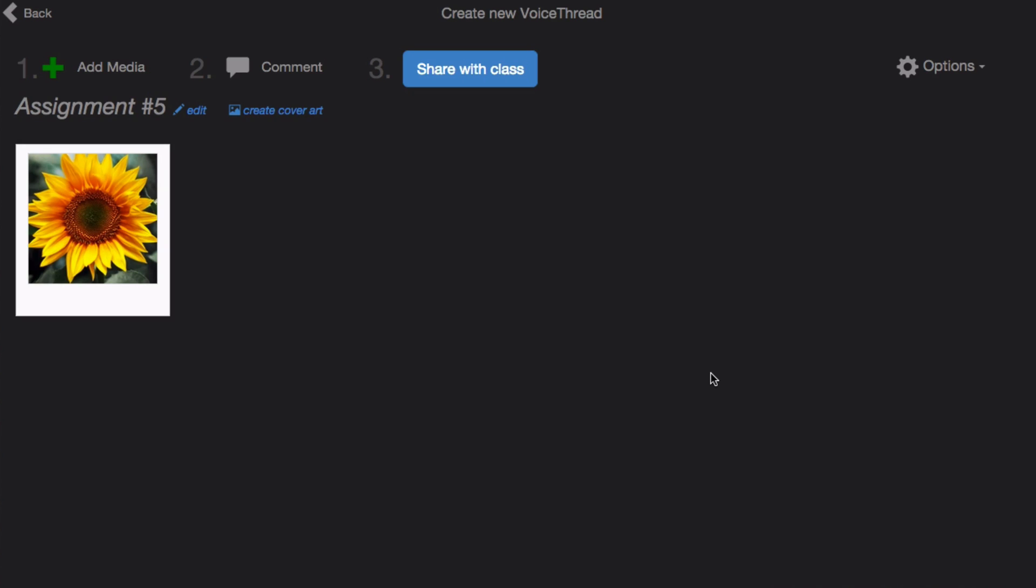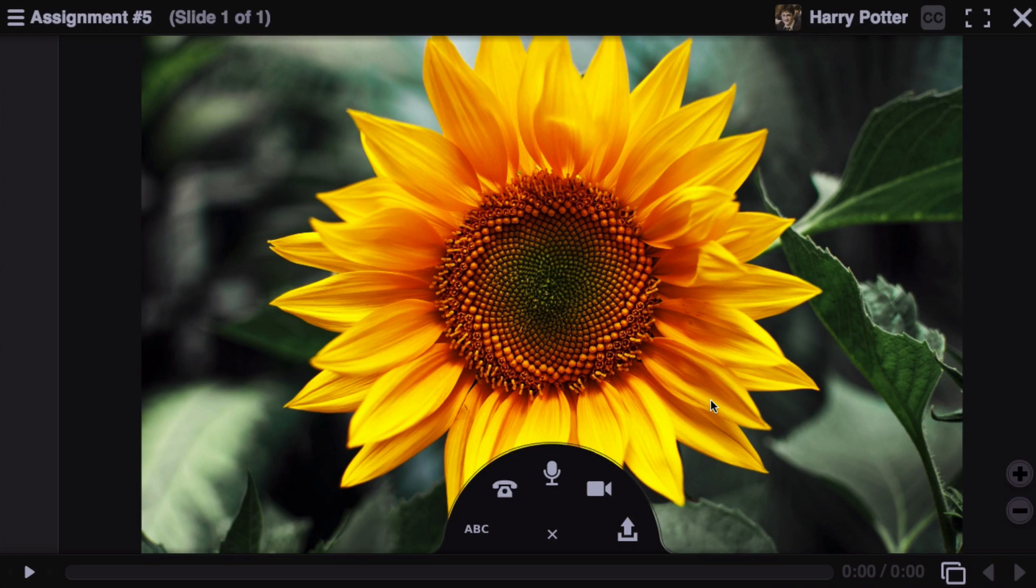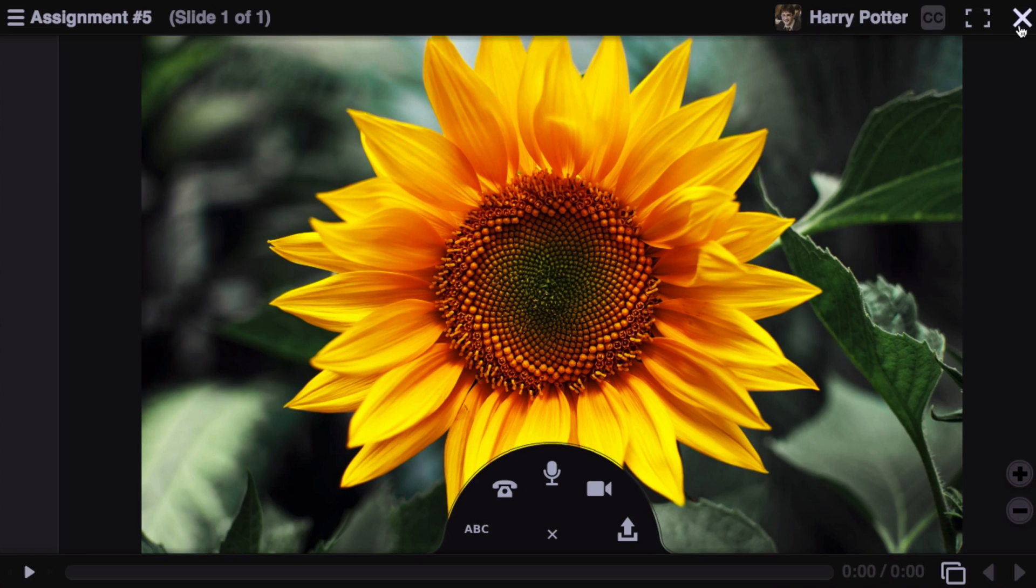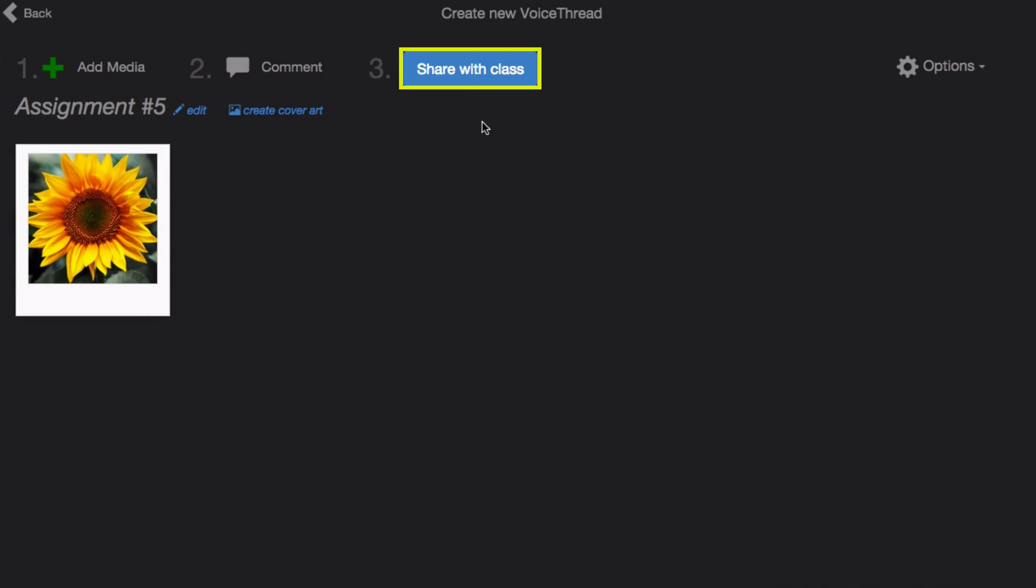Once your media has uploaded, you can click Comment at the top of the page to record some comments. Just close out of this when you're done, click on Share with Class, and you're done setting up your link. Students will be taken directly to this VoiceThread when they click on the link in your course.